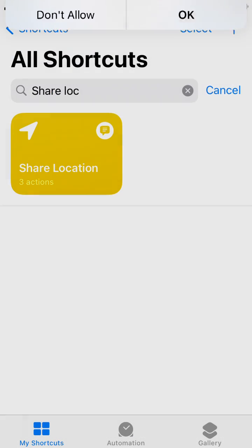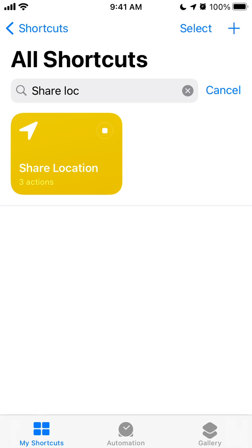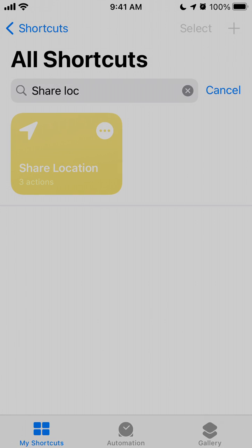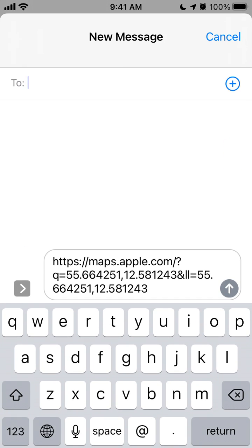Let's see what it does. You need to give access to your location. And there you have it — it sends your location to your contacts in iMessage. Then just enter a contact and tap send. Pretty cool way and it can save you quite a lot of time.